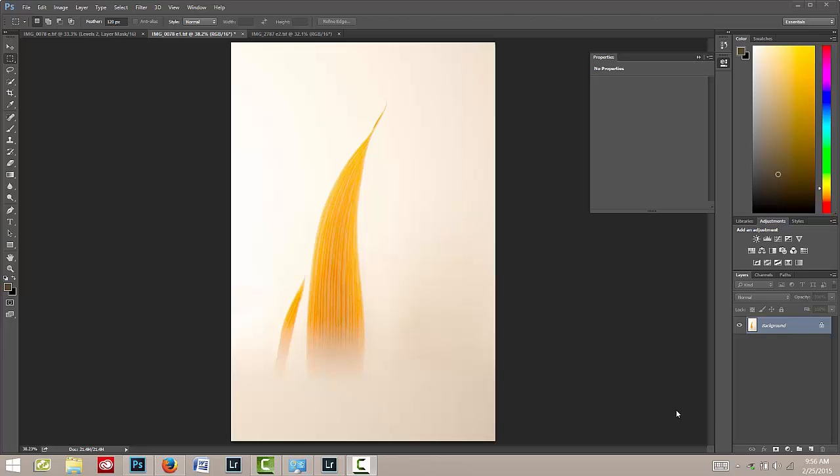In the process of experimenting a while back, I realized that I could dramatically change the colors of an image by playing with the level sliders in Photoshop. So here's what I did.